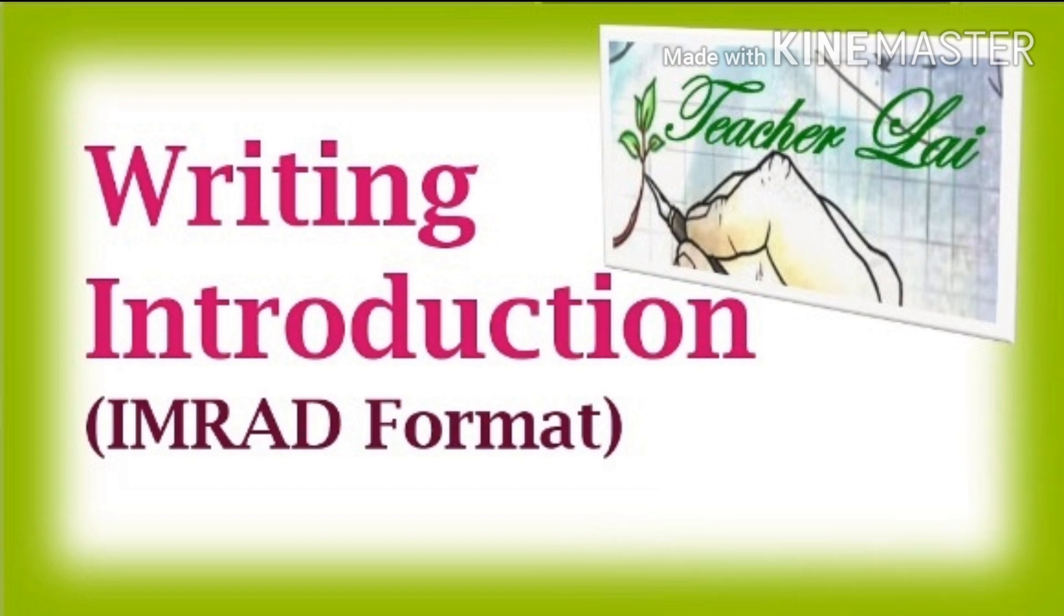Introduction is the first thing that your reader is going to see, so you need to make sure that it is clearly presented in a concise but meaningful manner. There are five important aspects in writing introduction in IMRAD format.